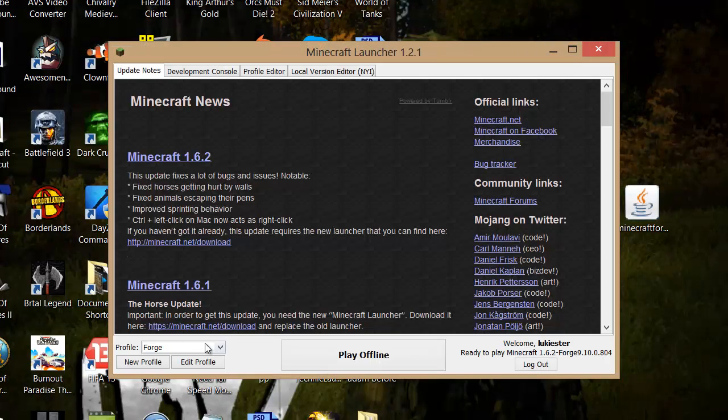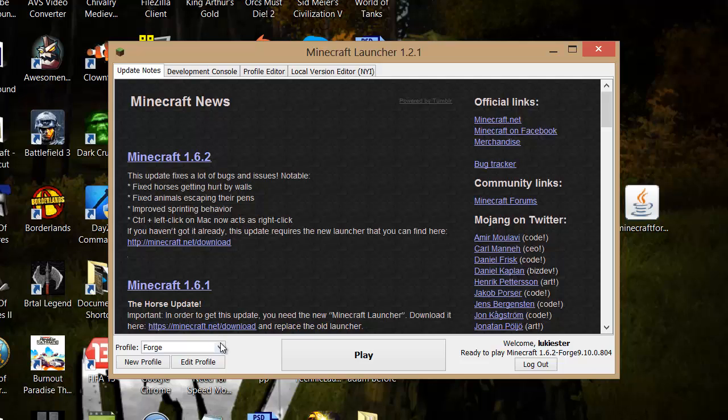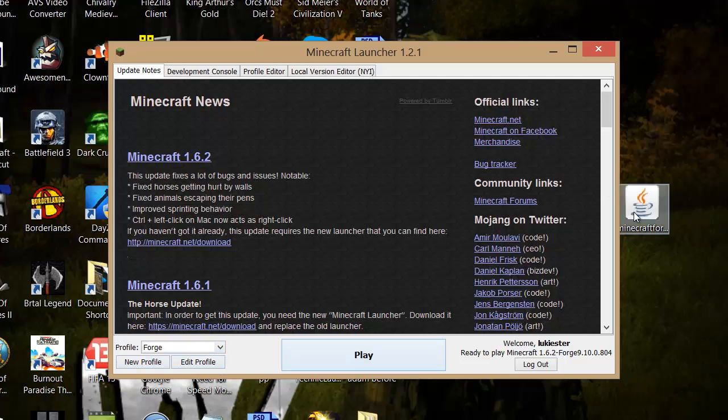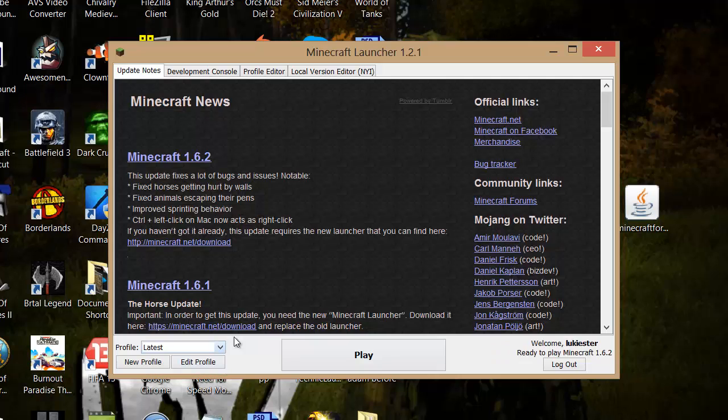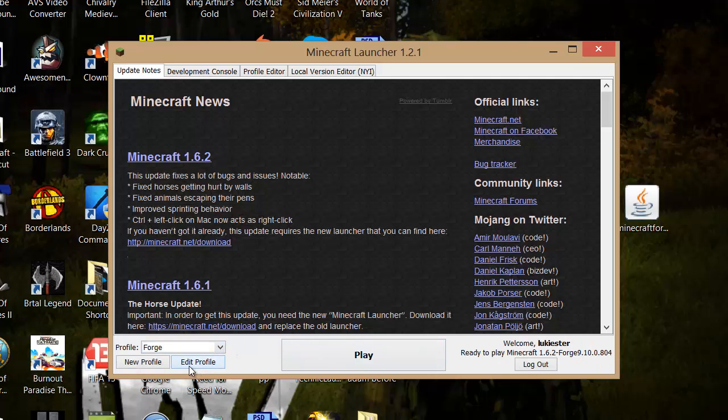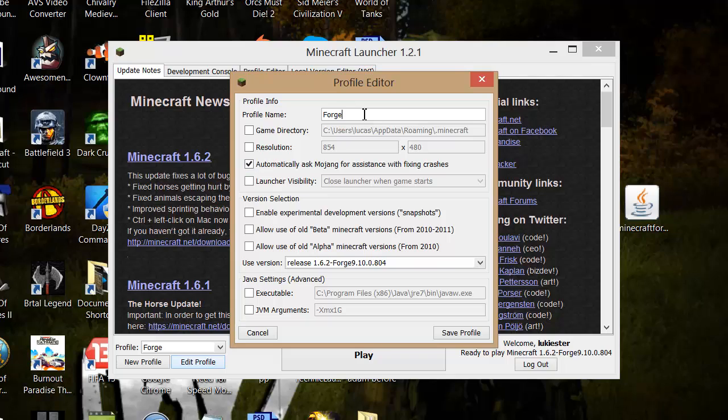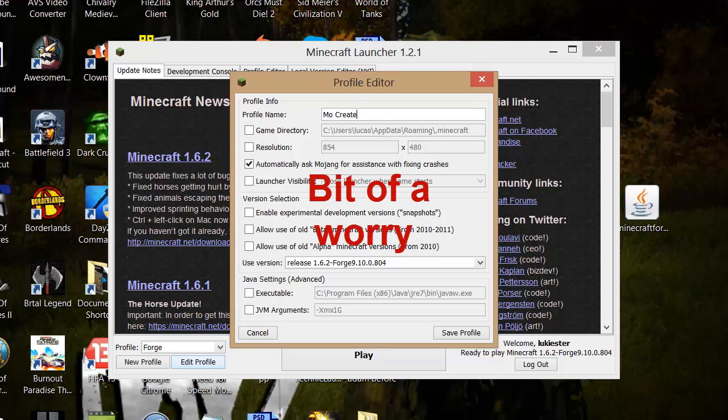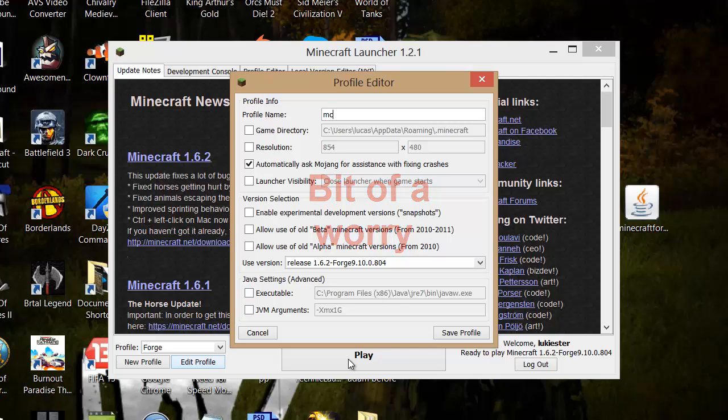So as you can see now, if we go into Forge, basically that has our mods on. This just has our normal Minecraft. So if you're going to Forge, you can actually rename that if you want. So I'm just going to rename it to MoCreatures. So just name it whatever and then just press Save Profile.